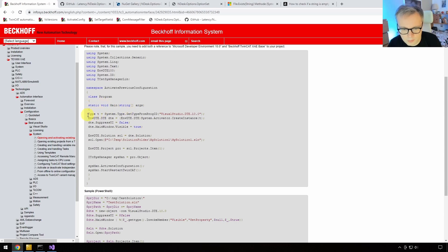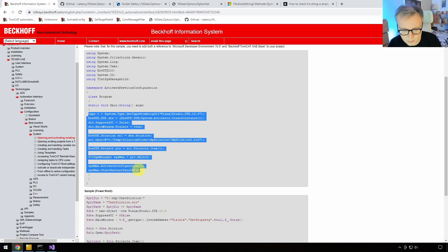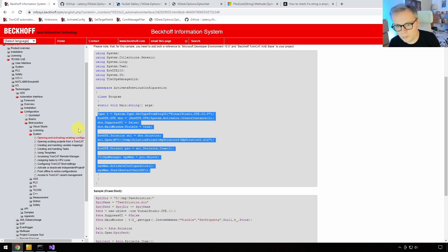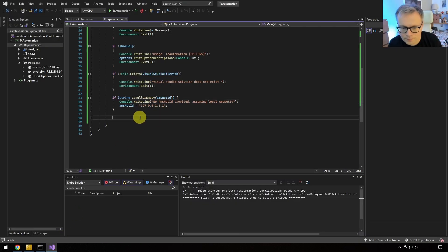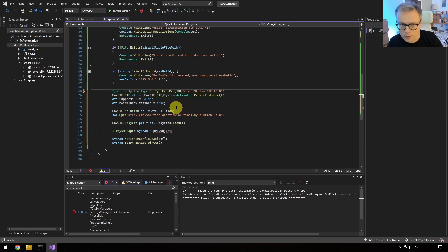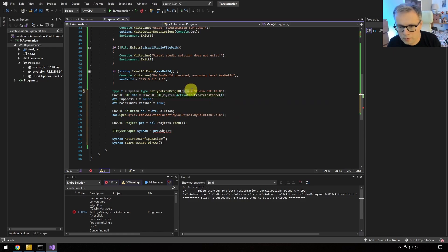With the DTE instantiated, we set SuppressUI to false and Visible to true so we can see the XAE shell opening and running automatically. Normally I'd suppress the UI for production use, but for demonstration purposes we leave it visible. Next we need a reference to the solution — we open the Visual Studio solution file using the path provided via command line, then get a reference to the first project in the solution, since our solution only contains one TwinCAT project.